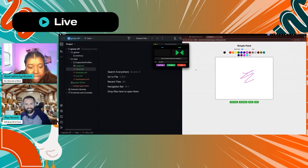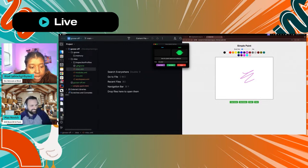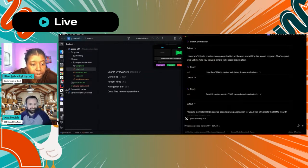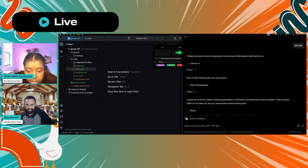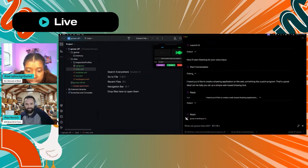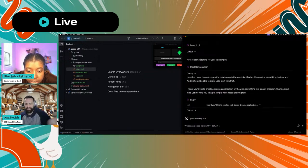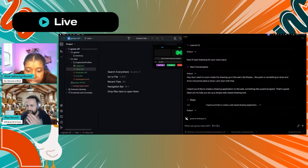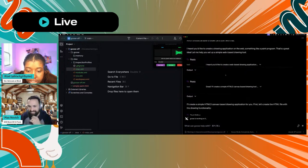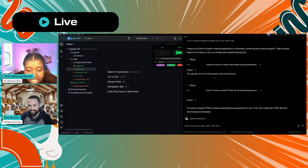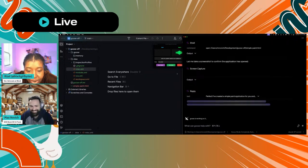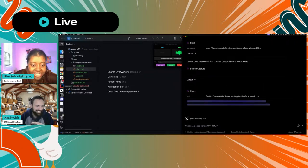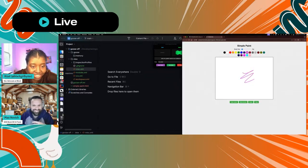What are some of the prompts you gave it? I literally just said: hey, I want to create a drawing application like Paint or something. Just do it. And it said okay, I'll do it — run the browser — and just did it. Oh my God. I just vibed it into existence!